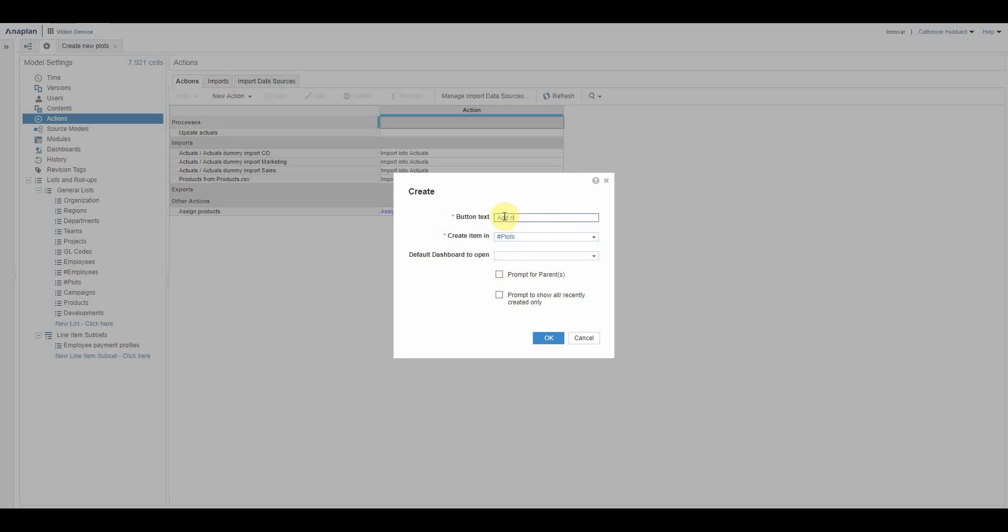Obviously I want to create an item in plots, and I'm going to call my action add new plots. What you can then do, this is fairly typical across a lot of the actions, is once they've run this action then you can then get it to skip straight to another dashboard and you can prompt for various things, so whether to show the parent or only recently created items.